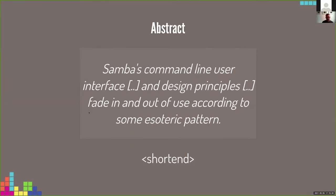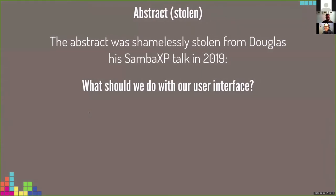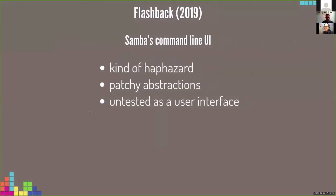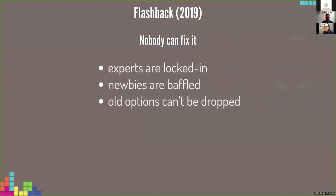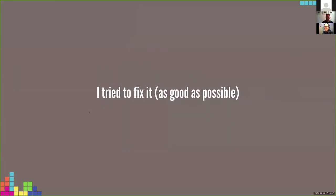The abstract in short: Samba's command line user interface and design principles fade in and out of use according to some esoteric pattern. That abstract was shamelessly stolen from a Samba talk by Douglas in 2019, titled 'What should we do with our user interface?' Douglas described Samba's command line UI as kind of a professor with patchy abstractions and untested as a user interface. He claimed nobody can fix it because experts are locked in, newbies are barefoot, and old options can't be dropped. Well, I try to fix it as good as possible.